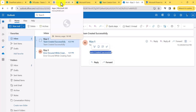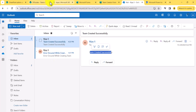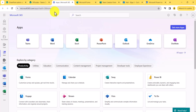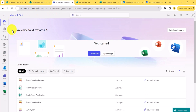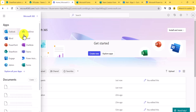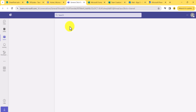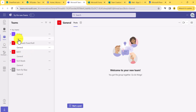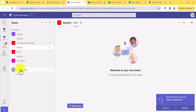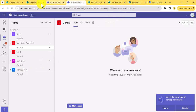Now if I go to Microsoft Teams, the team name should appear as 'Team by BJ'. You can see the last entry — 'Team by BJ' — which has been created successfully.